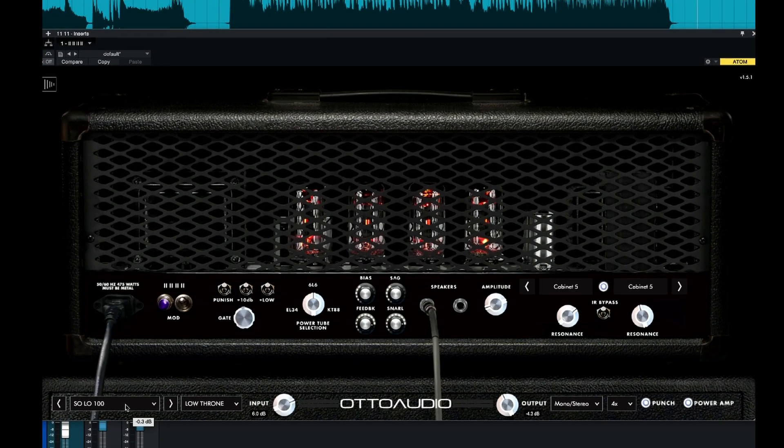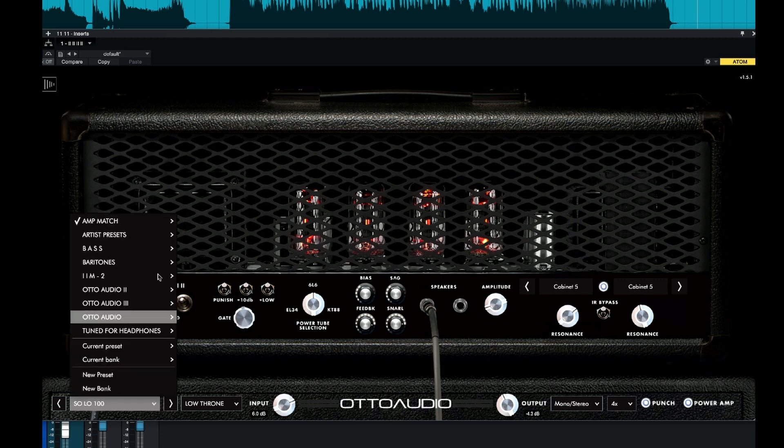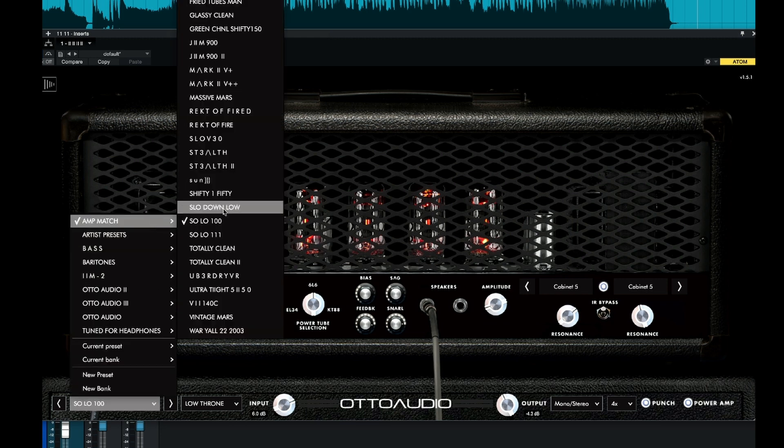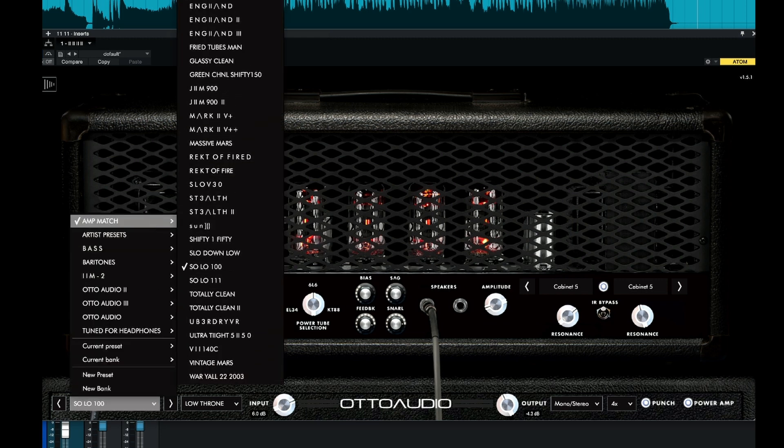Probably the first thing that you would do when you load up an amp sim like this is to have a look at some of the presets. So let's do that. Let's have a look at some of the amp match ones — let's start from the top.